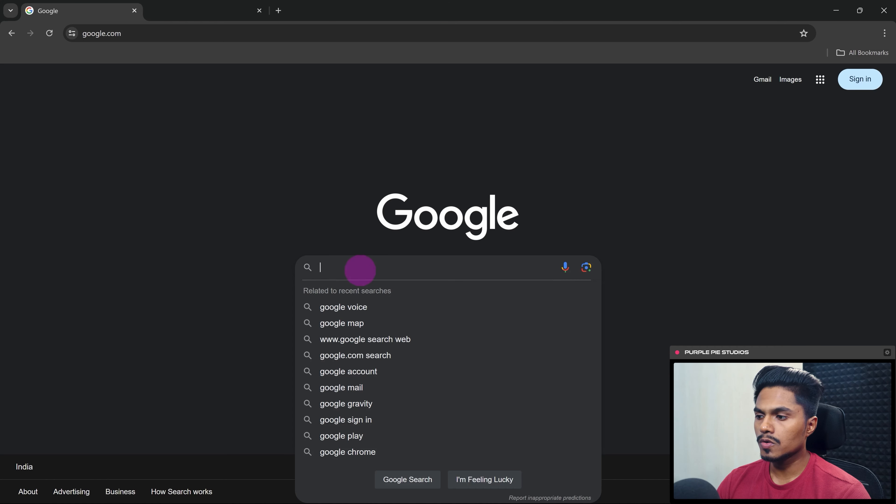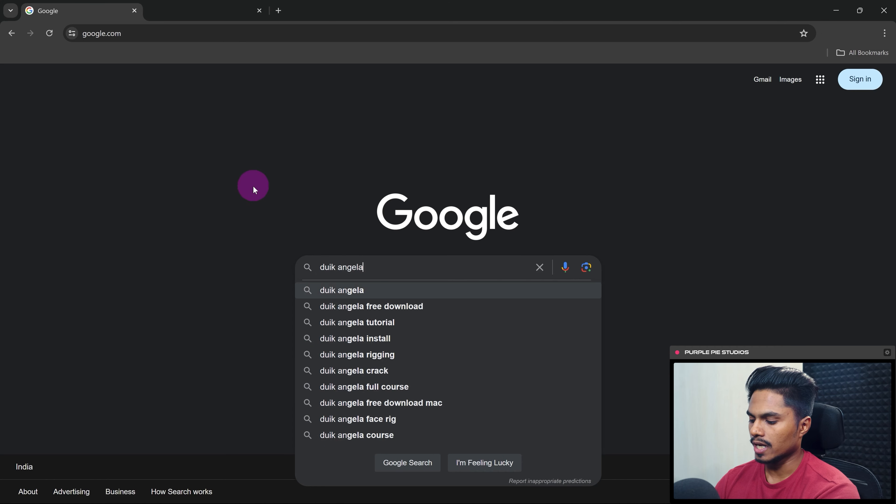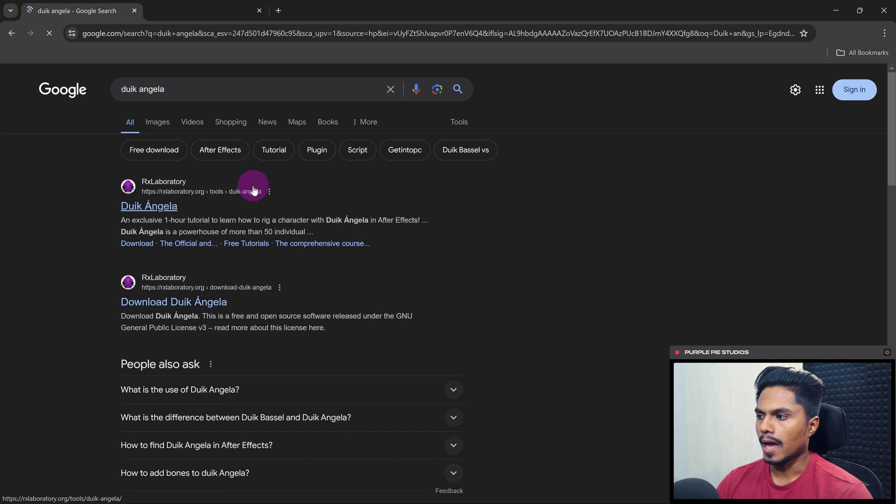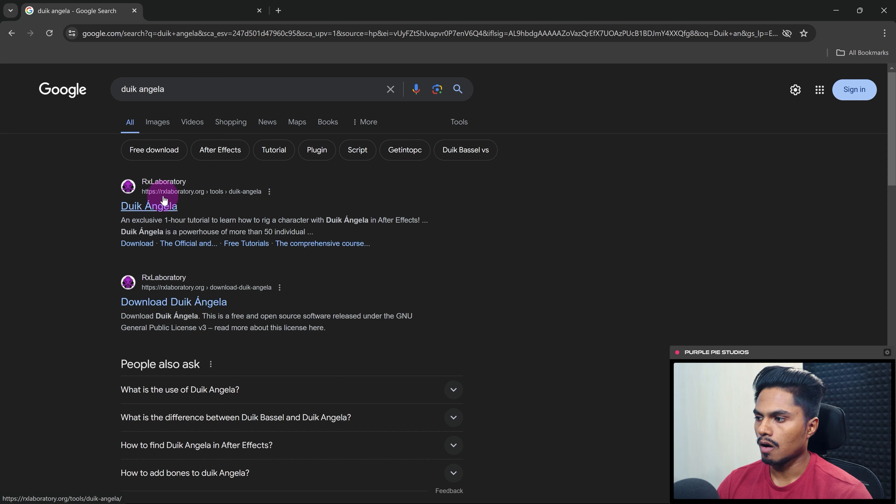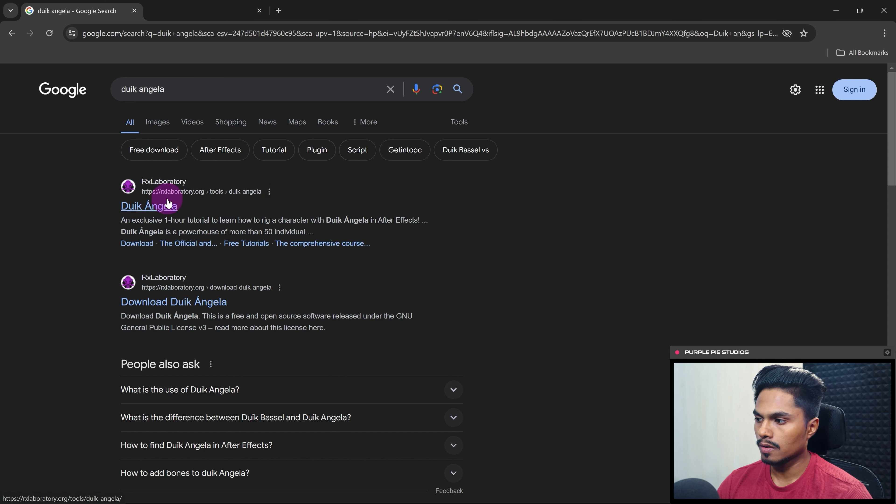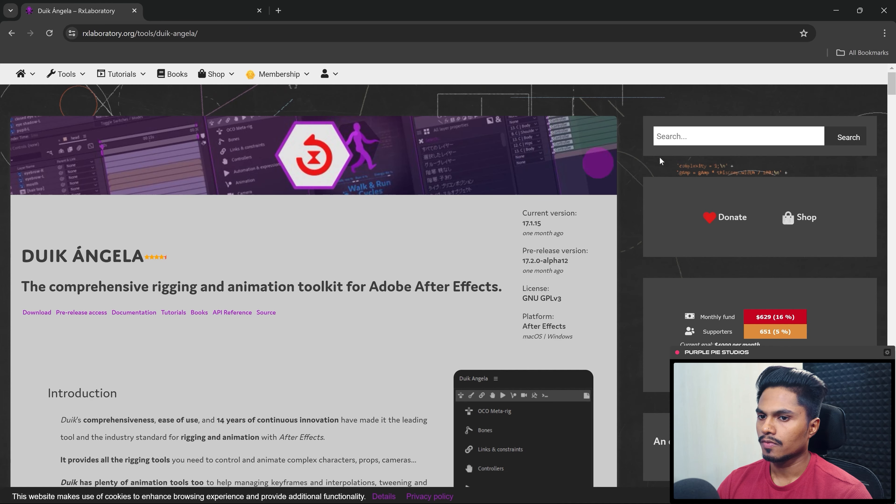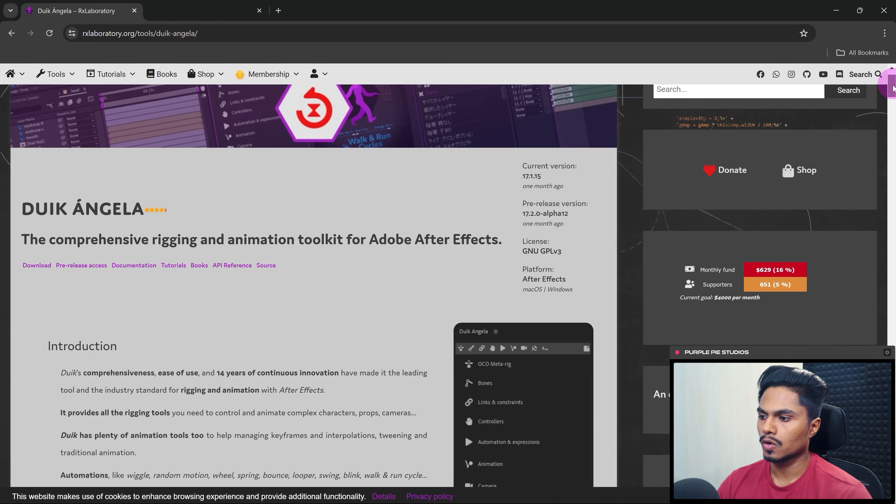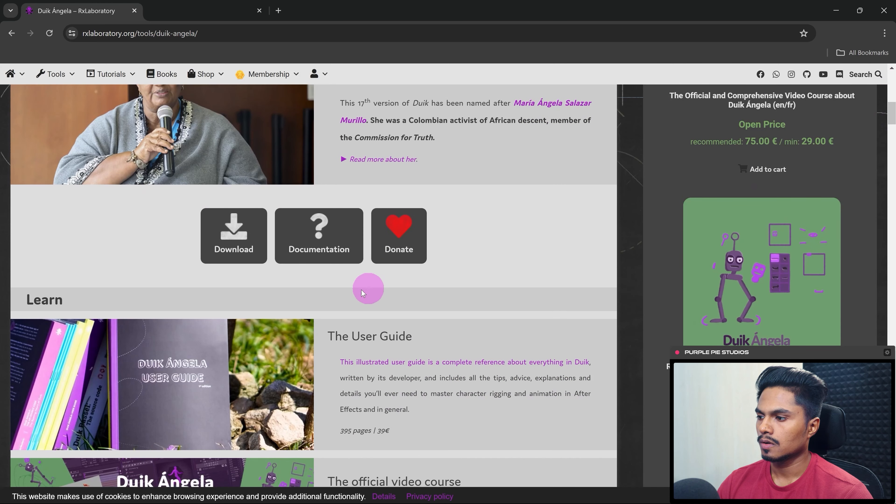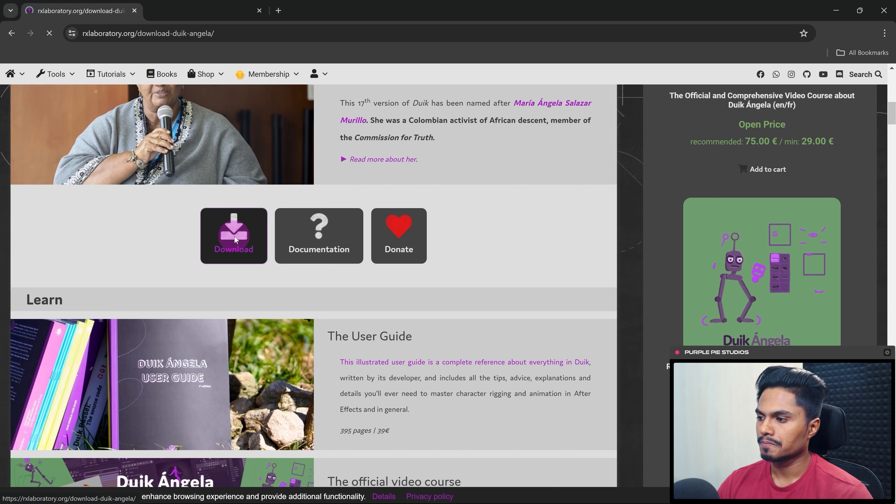So go to a search engine and search for Duik Angela, and the first link you see of rxlaboratory.org, this is their official website. So visit this website, then scroll down